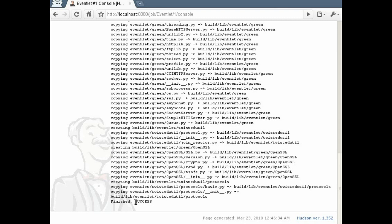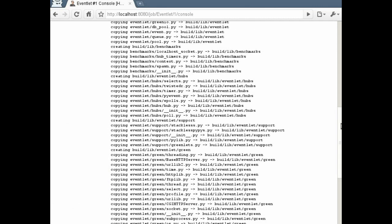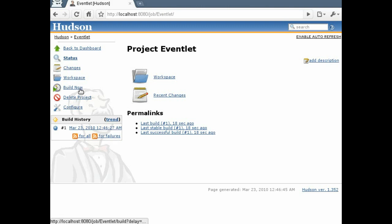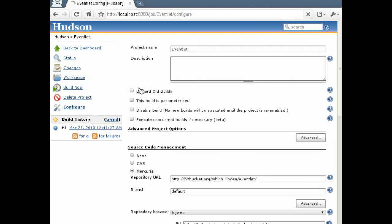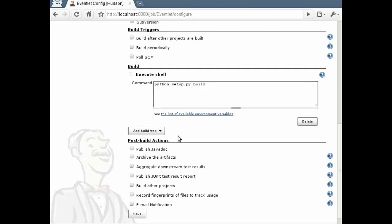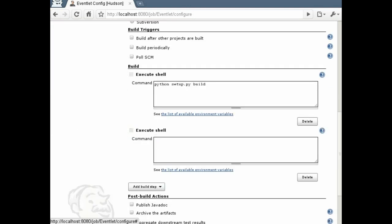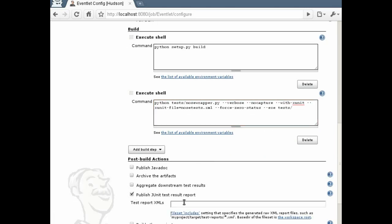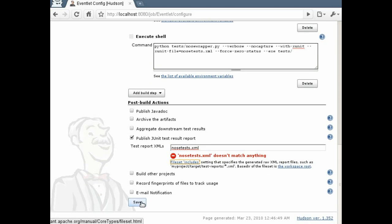After the job has completed, we will go back to the configure screen to add the unit test reporting to the job.